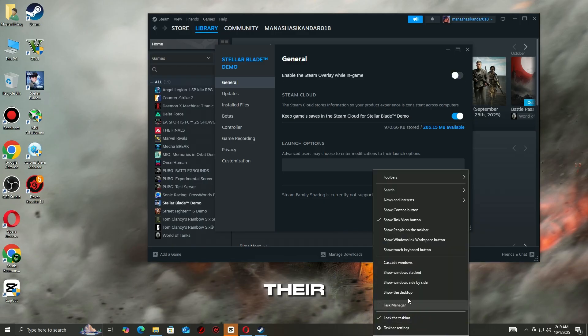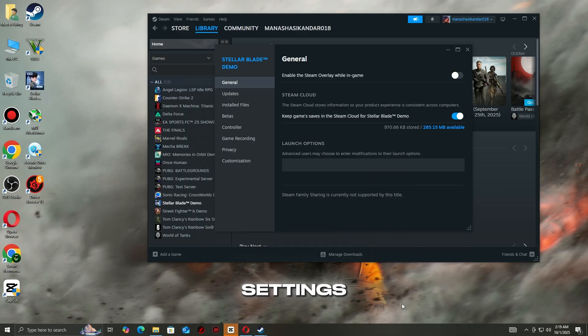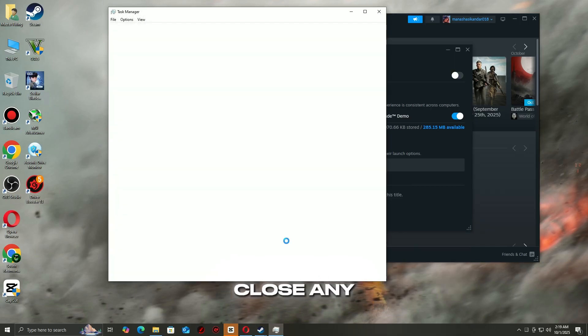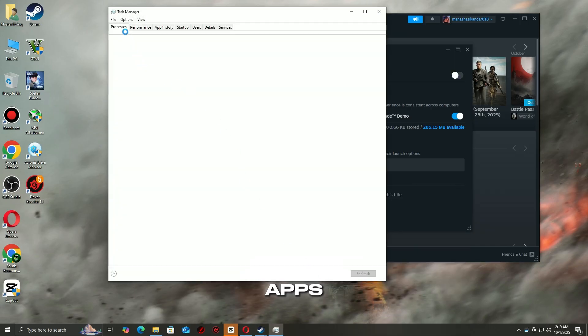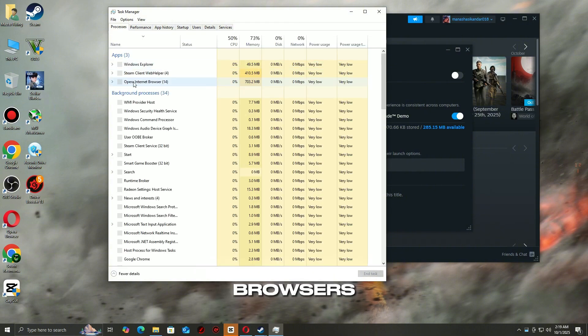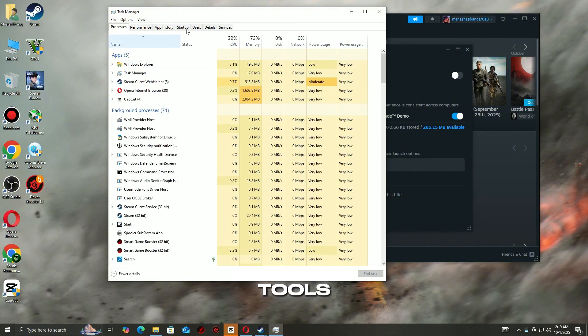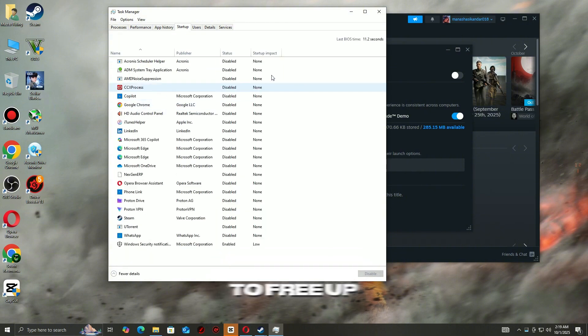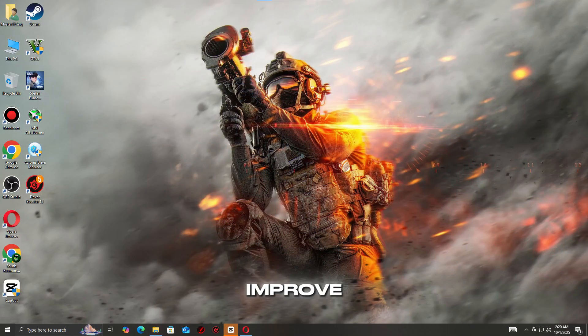Disable these overlays in their respective settings. Close any unnecessary apps running in the background, like browsers or third-party monitoring tools, to free up system resources. This can significantly improve stability and reduce lag during gameplay.